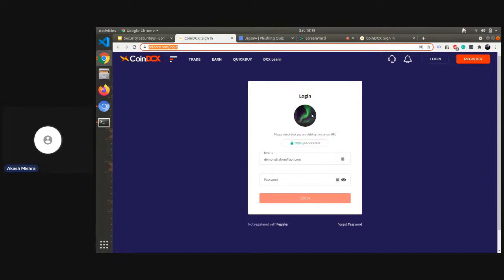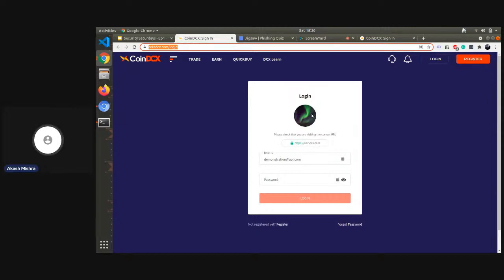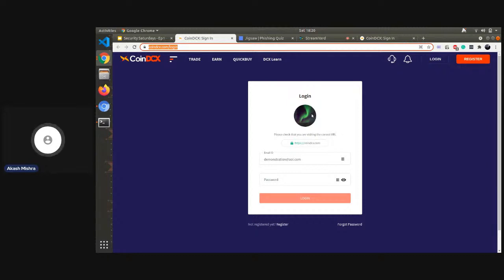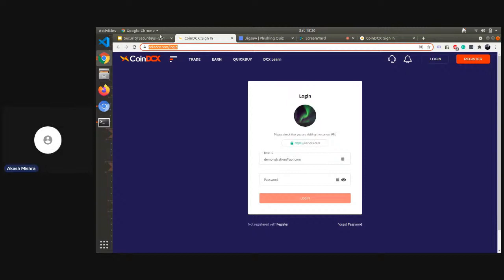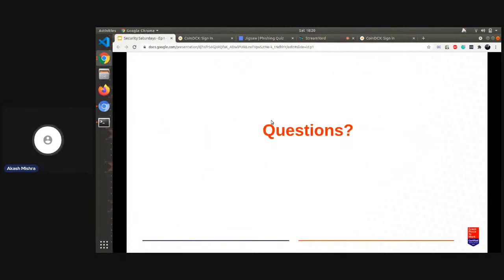We are also building another feature called anti-phishing code which will be available to our users in next couple of weeks. This code will again verify the legitimacy of emails that has been received from Point DCX. You can set this code under your account and going forward any email received from our side will have that code inside it. So you can be sure that if the code is correct and it's there then it's an email coming from Point DCX. Always pay attention to the domain and the source. I think that is it from my side.